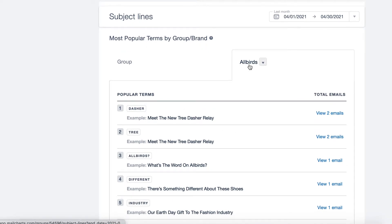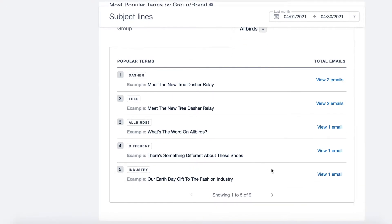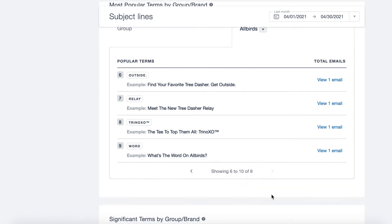So for this example, looking at Allbirds, we can see all the popular terms from last month's time period.